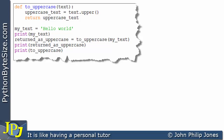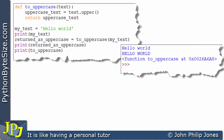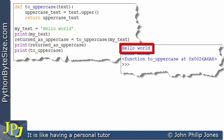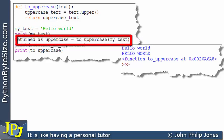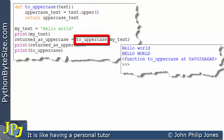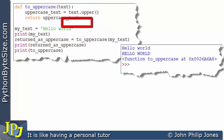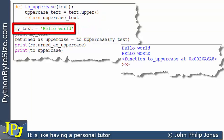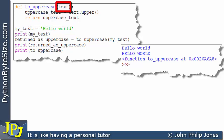We can see the computer program execution here. The program starts off by executing this line, and `my_text` is assigned the string 'hello world'. This line will then print out that string — it prints out 'hello world'. We then come to this line, which will call this function, because we can see that this name is the same as the function name, and in brackets we have `my_text`, which was set up to 'hello world'.